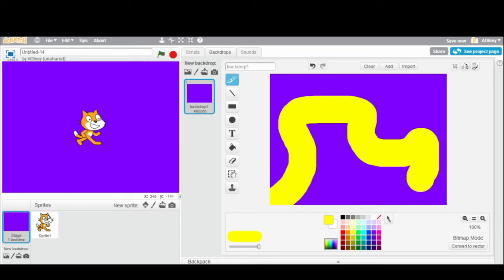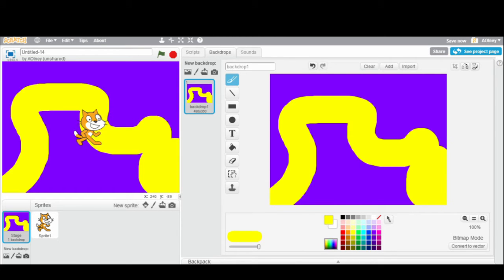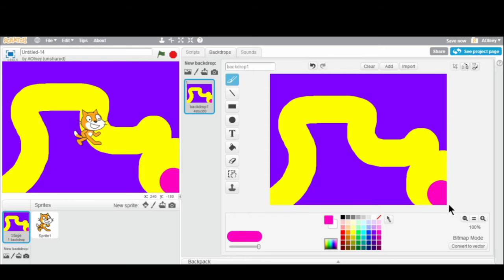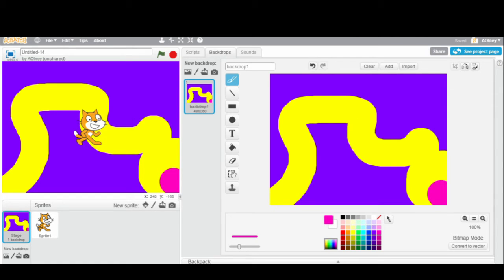We're going to give this a set of rules that will affect the cat's journey along this yellow path. In addition to drawing the yellow path, I'm going to add a third color — a pink circle at the end of the maze. This is important for the code we're going to write. Basically, the code will say: the cat can only walk in the yellow part. If it touches purple, the game is over. If it touches pink, the cat wins.